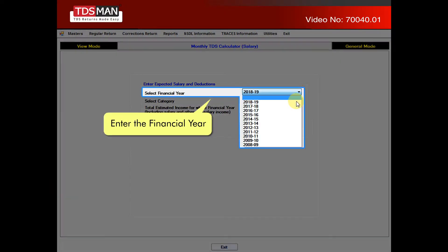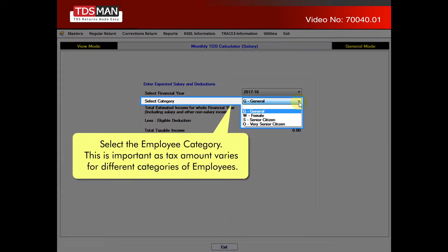Enter the Financial Year. Select the Employee category. This is important, as tax amount varies for different categories of employees.